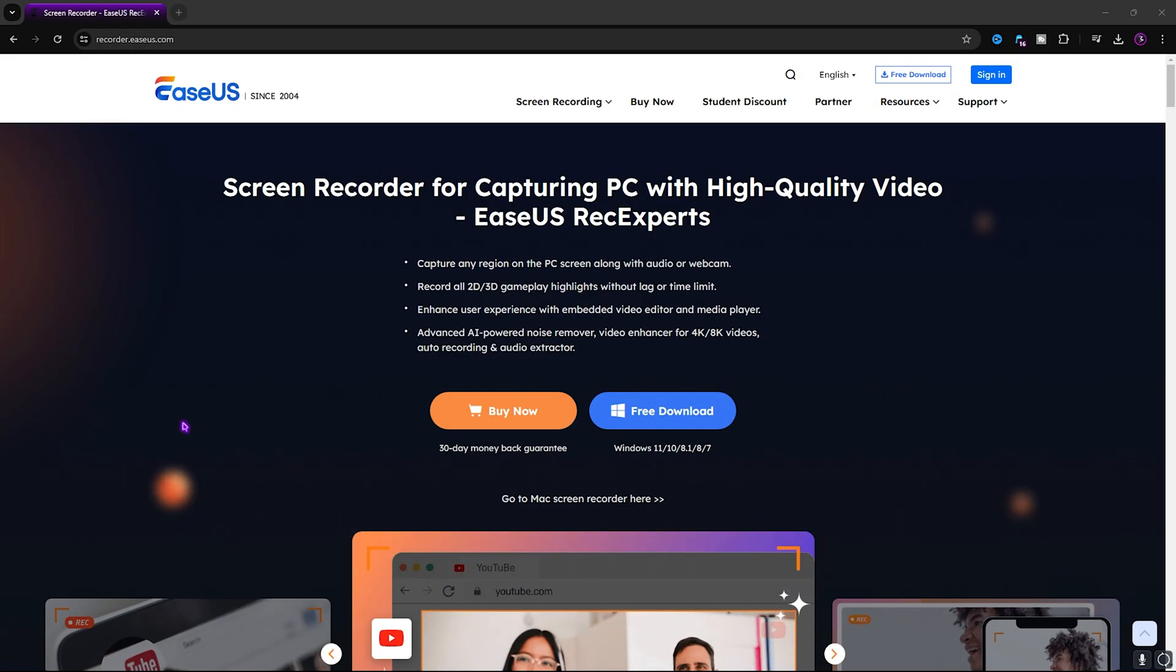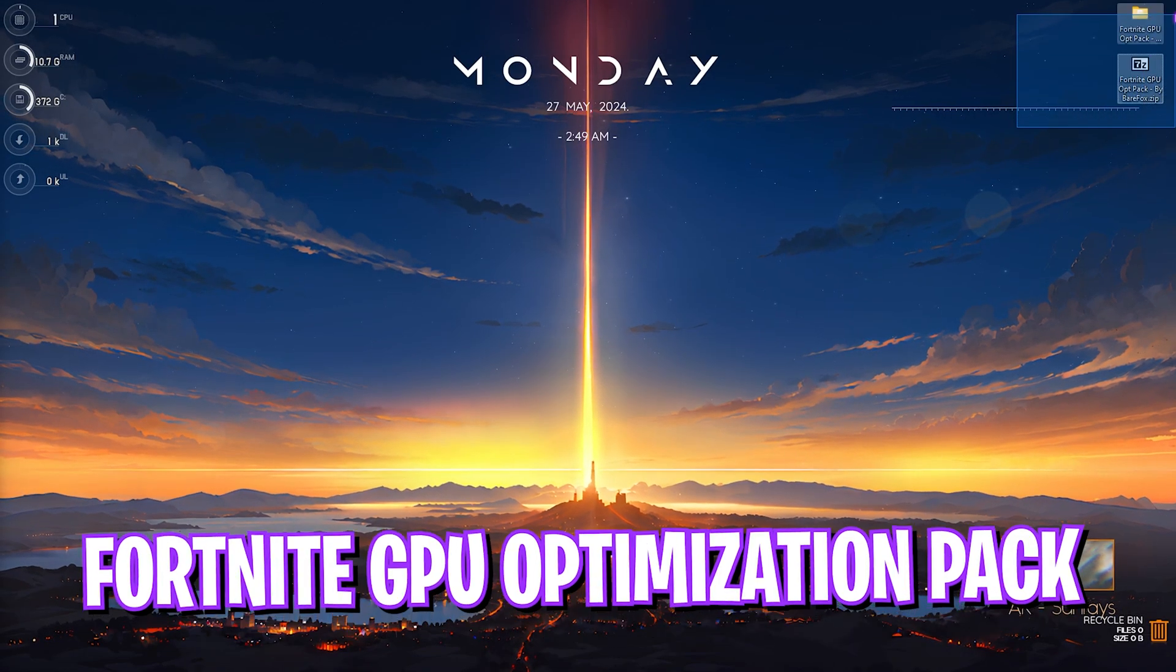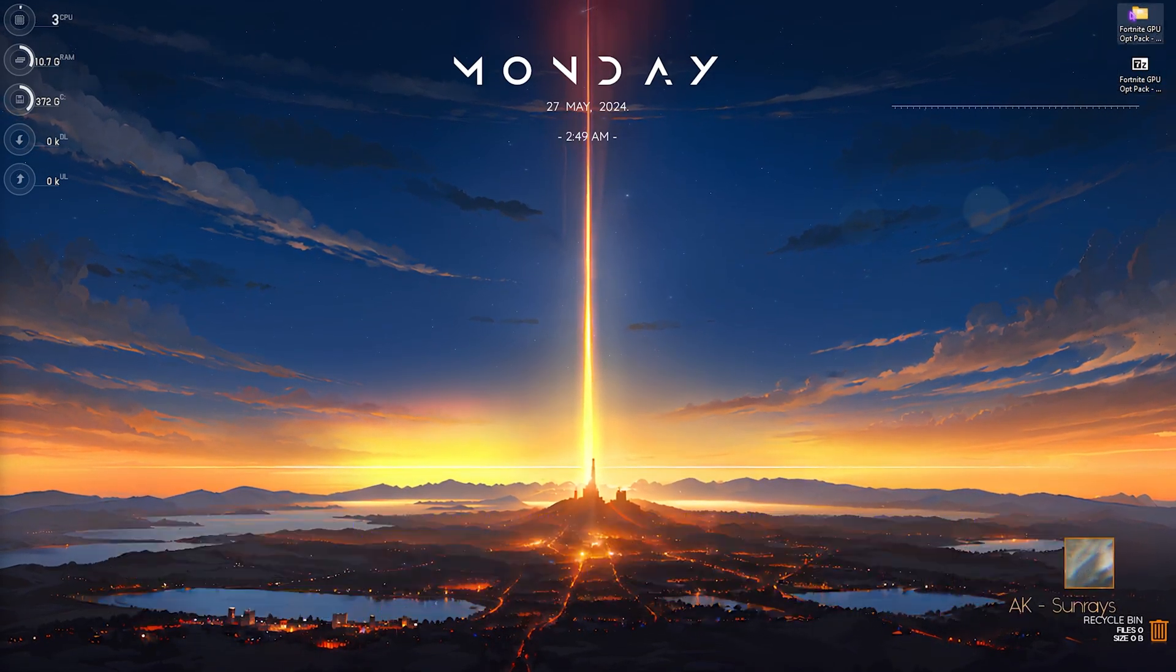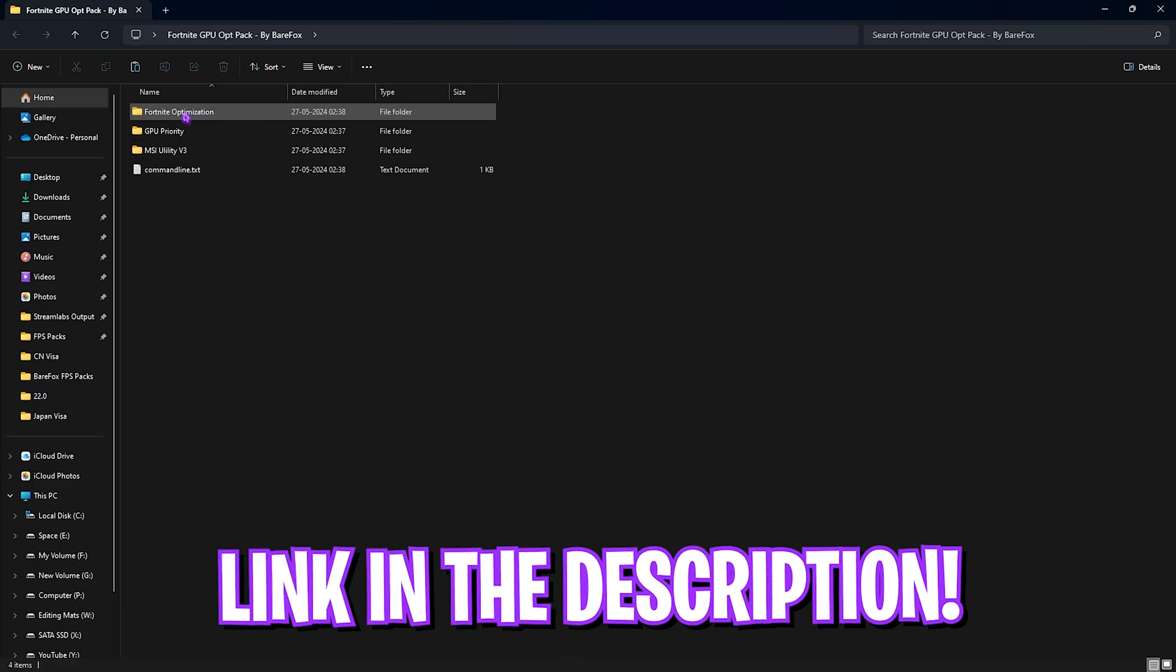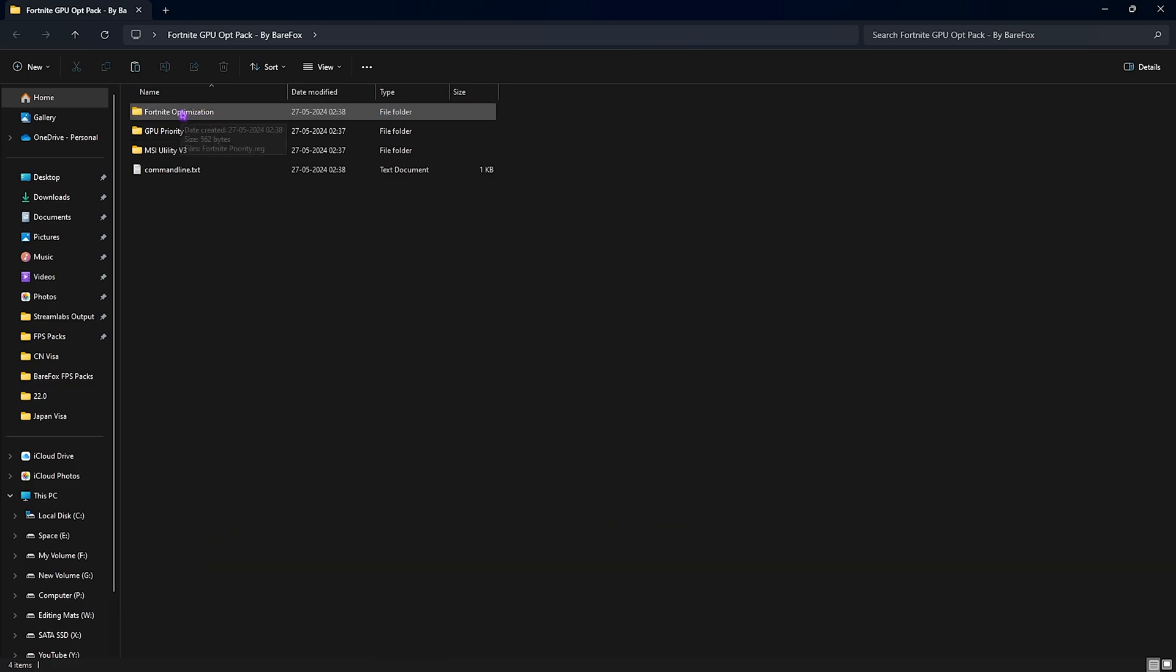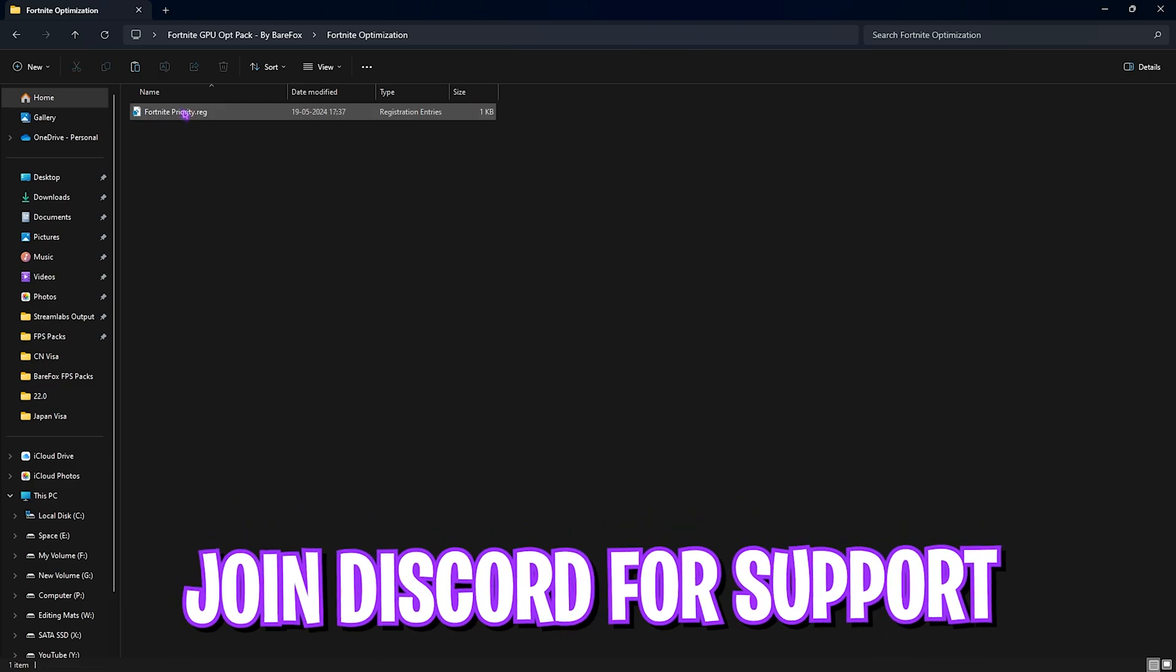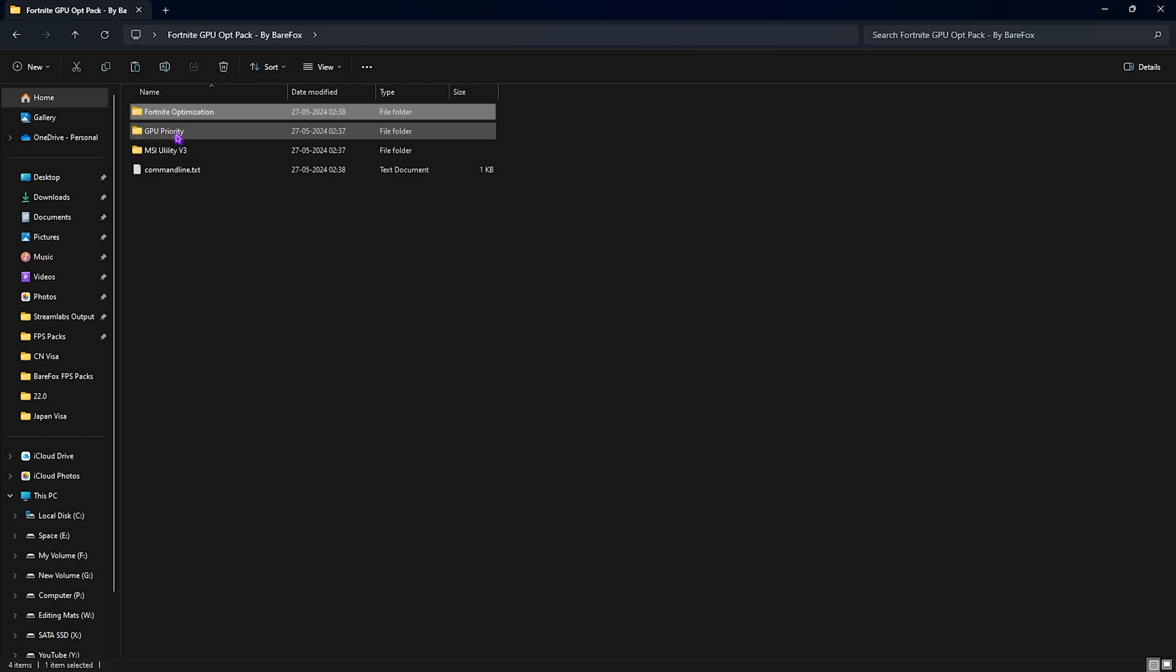Next is the Fortnite GPU optimization pack. I'll be leaving a link to this down in the description below and in here you will find the most important file, that is the Fortnite optimization in which I have the Fortnite priority registry. Once again you can simply double click to run it and it will set your Fortnite priority to a higher level so whenever you play the game your PC will recognize that it is running Fortnite and it will use maximum resources to render the game.